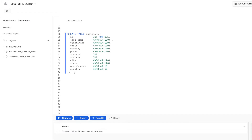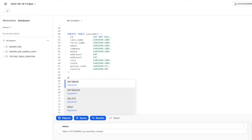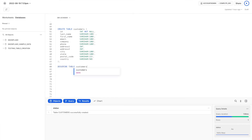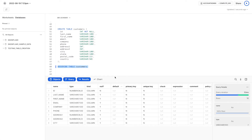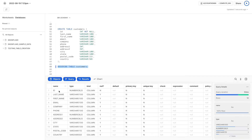In order to check if the columns and data types are correctly created, we can run the DESCRIBE TABLE command. We can now see the list of column names, data types, whether they are nullable, and all other parameters listed from the DESCRIBE TABLE command.